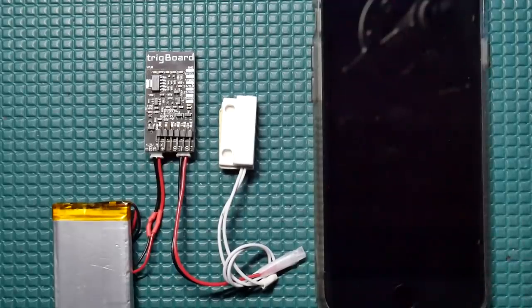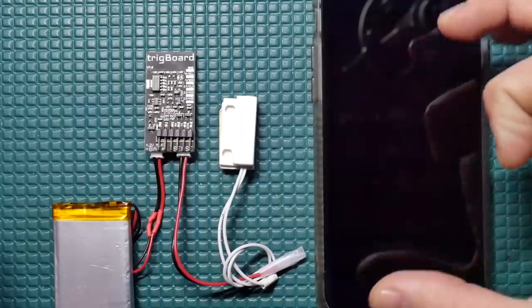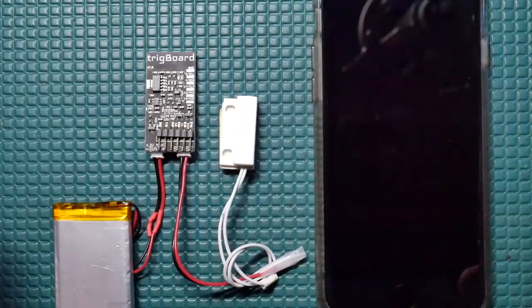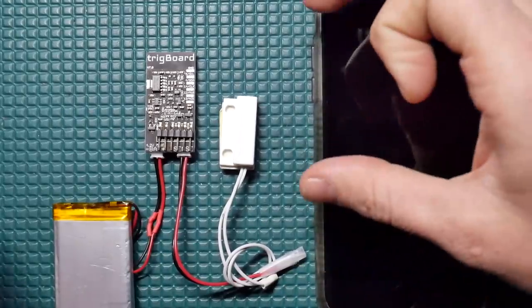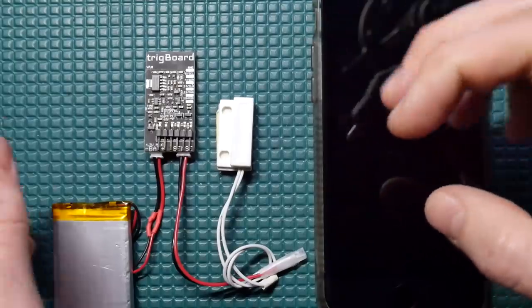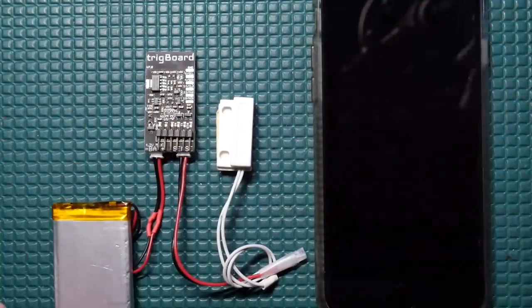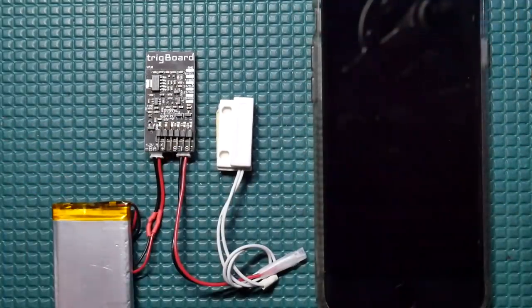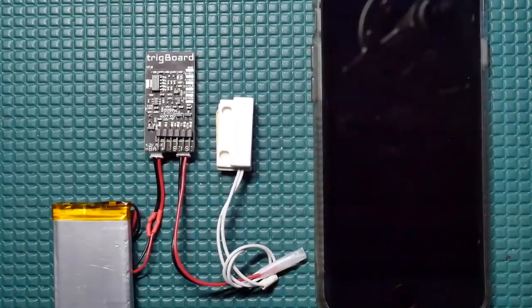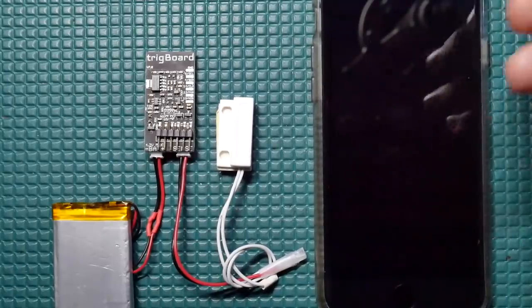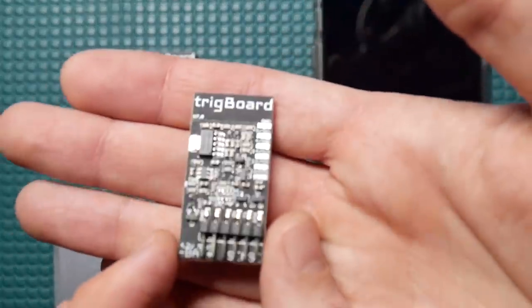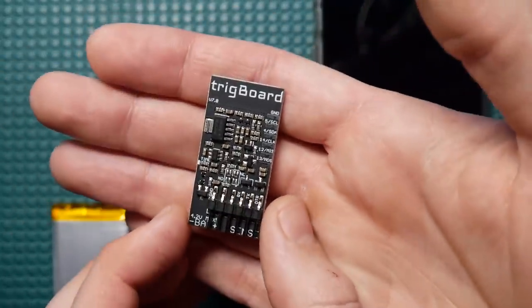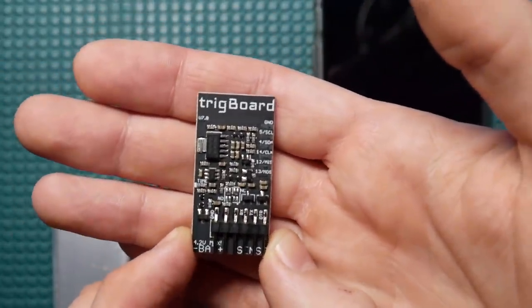And we've done a lot of other things like I hooked this up to an e-paper display. One project was with a camera. So once an hour or whenever it got triggered, it would take a picture and upload the picture out. A lot of useful things we can do with the trig board. But with the new V7 board, I added one very cool feature that I just want to quickly show you. Check this out.